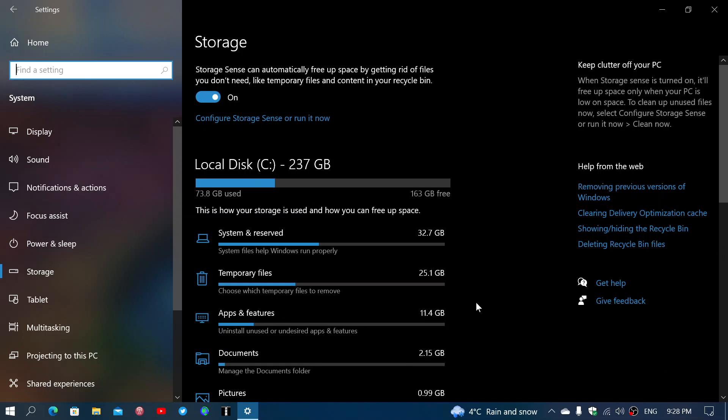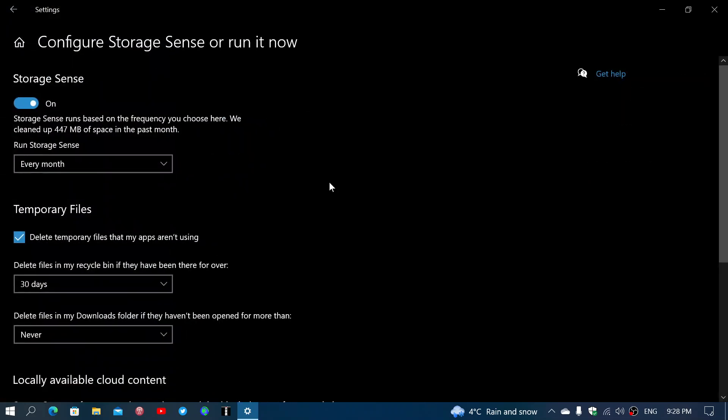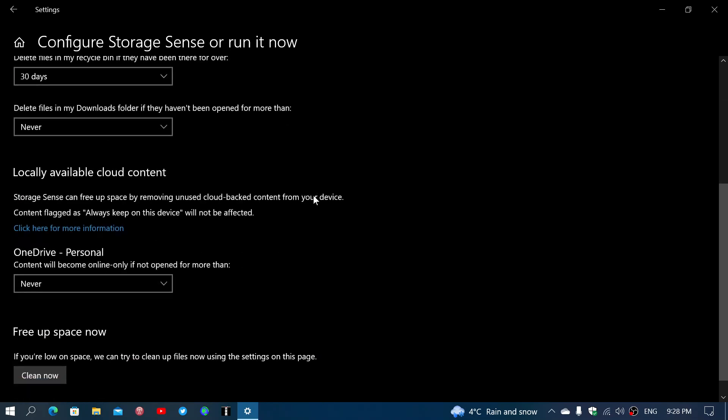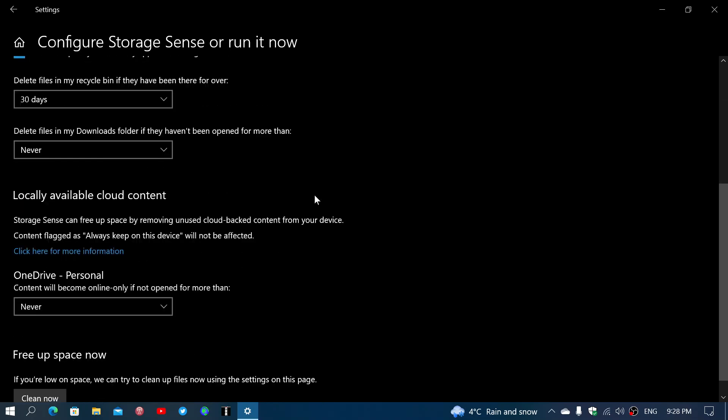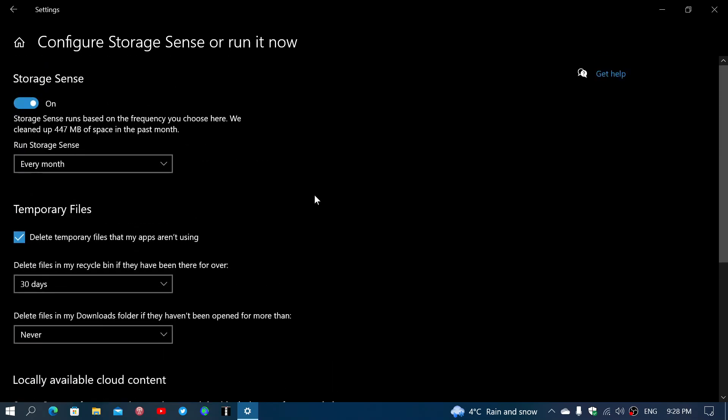So do clean up and try to remove as much as possible in the cleanup. In the storage sense, you actually will have the option to choose what you want to remove in the storage sense.